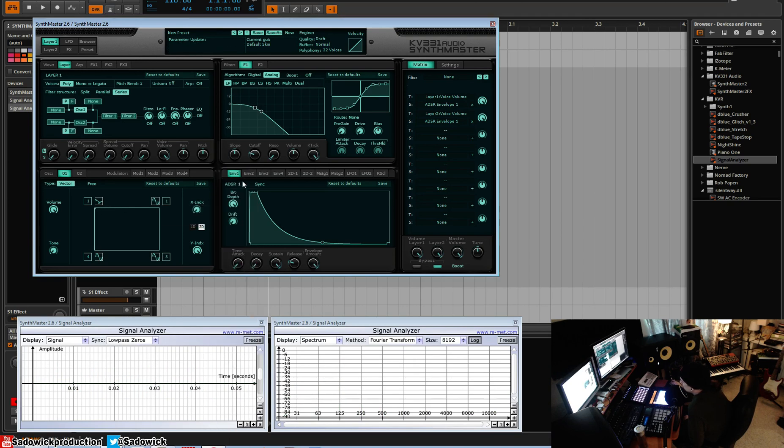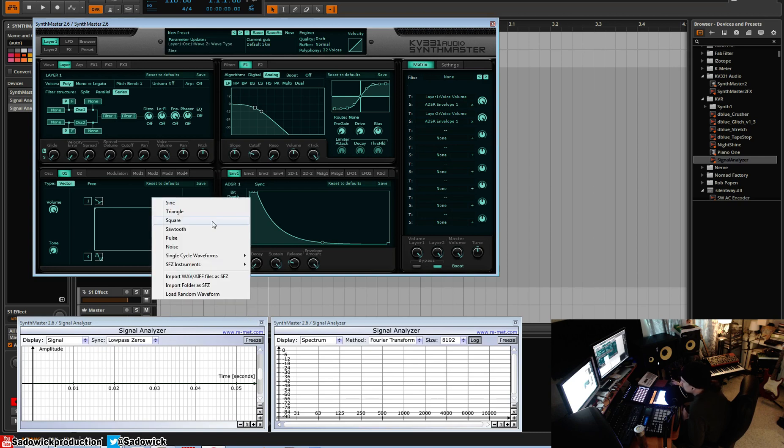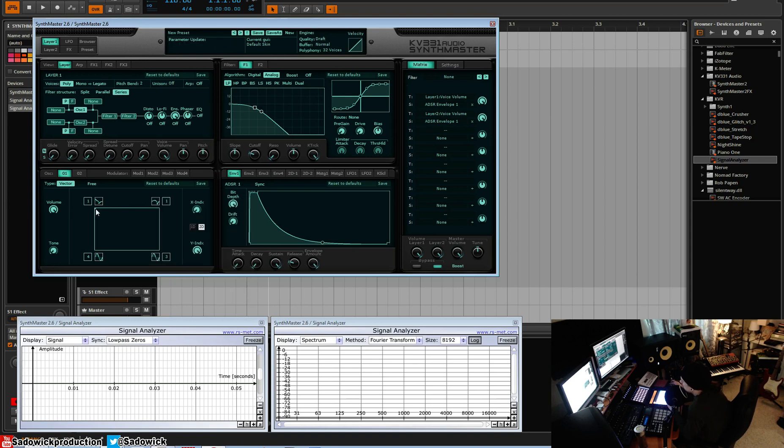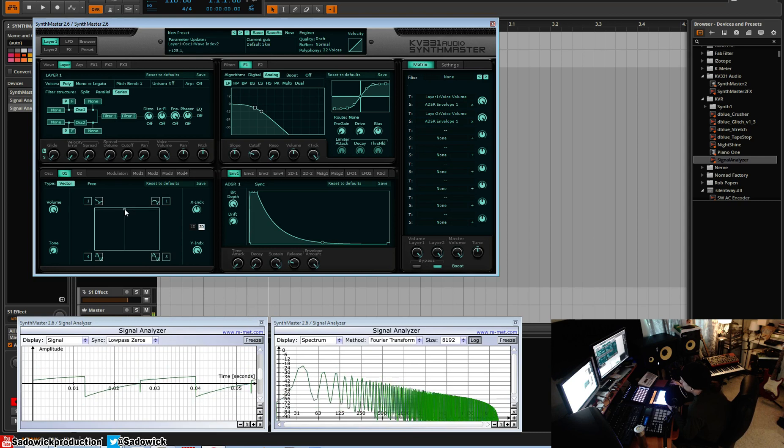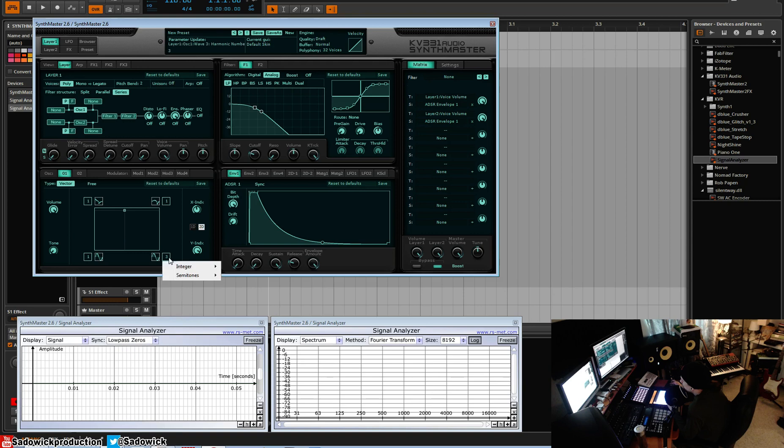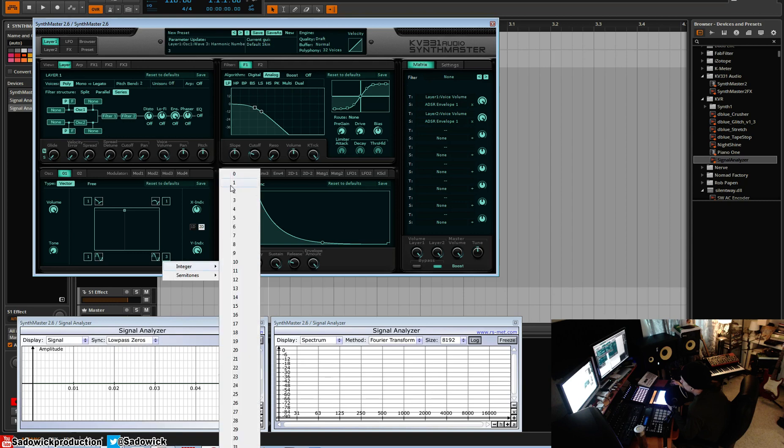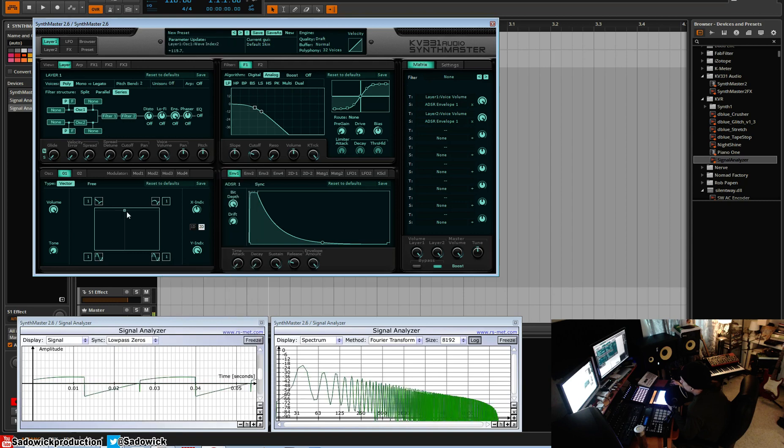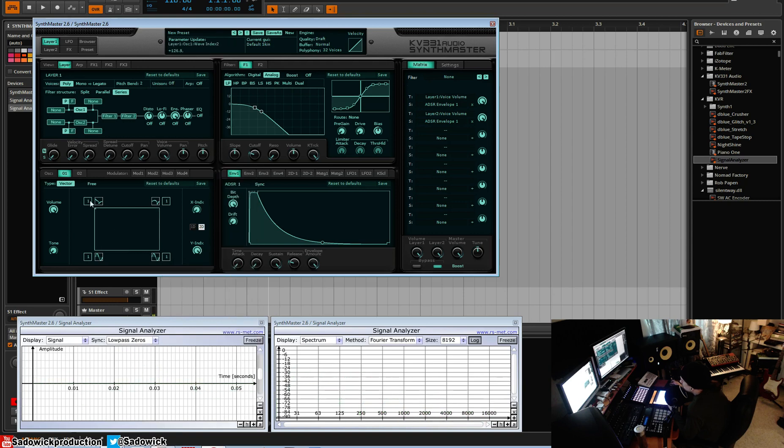Basically what we're going to do is we're going to use it as kind of an additive synthesis. Let's make something crazy. We can make a sawtooth square. We'll set these both to integer one, so typically we can add a square to a saw.